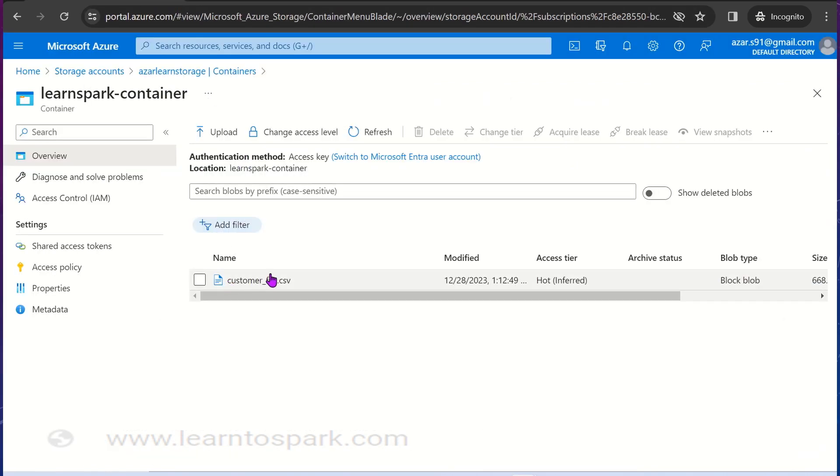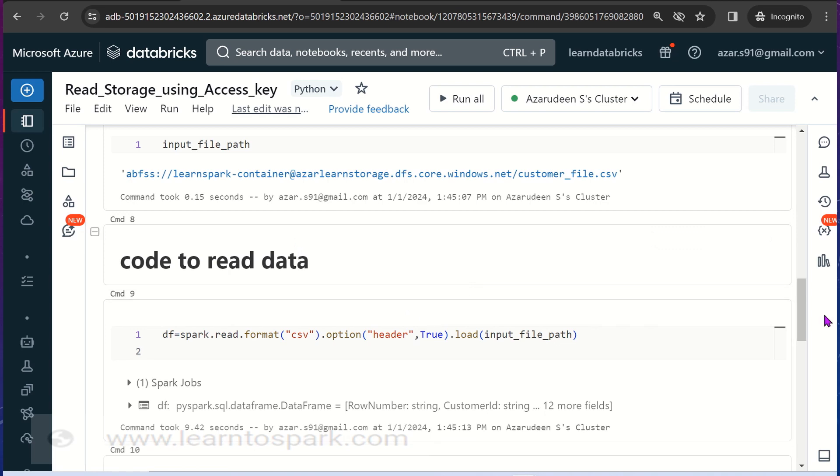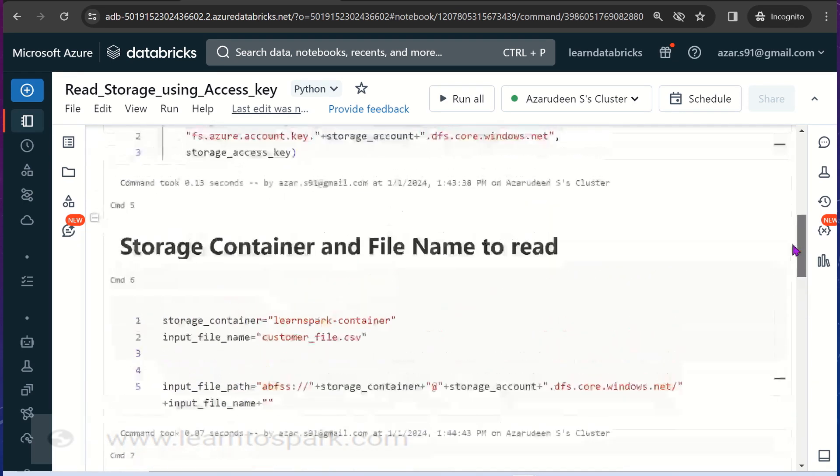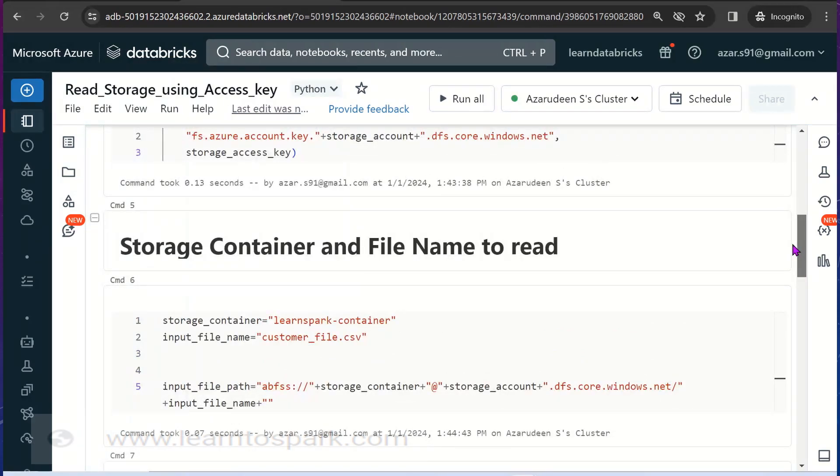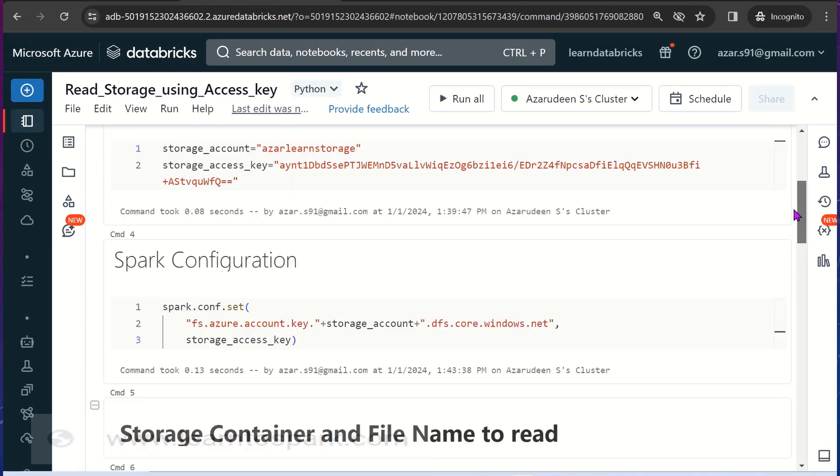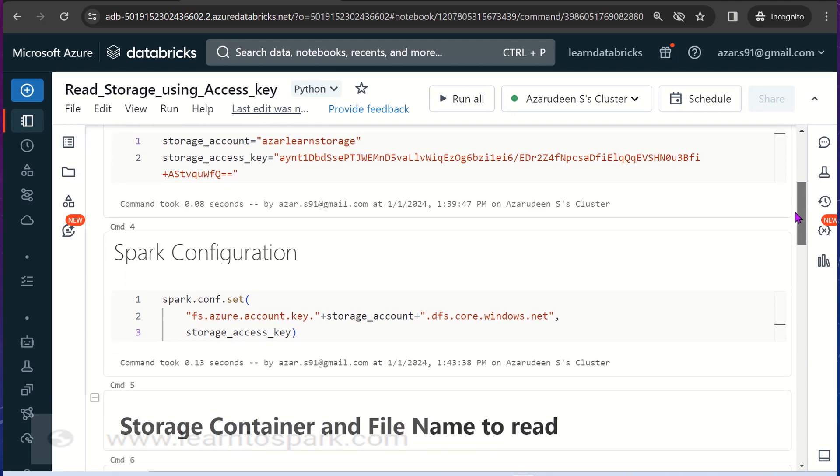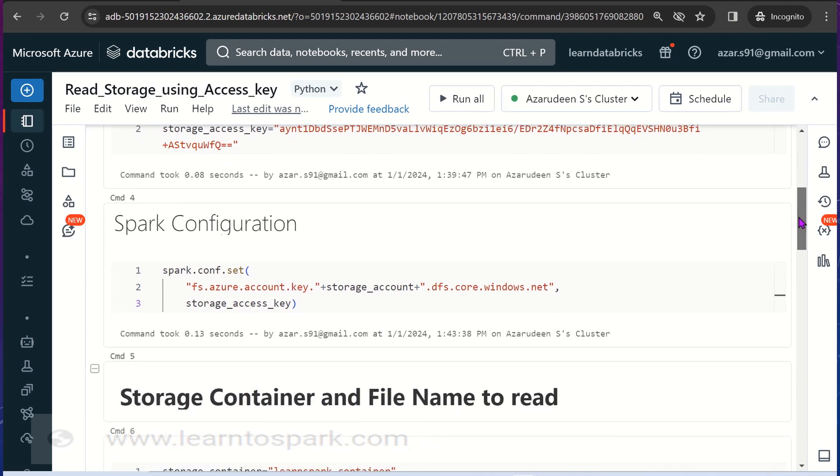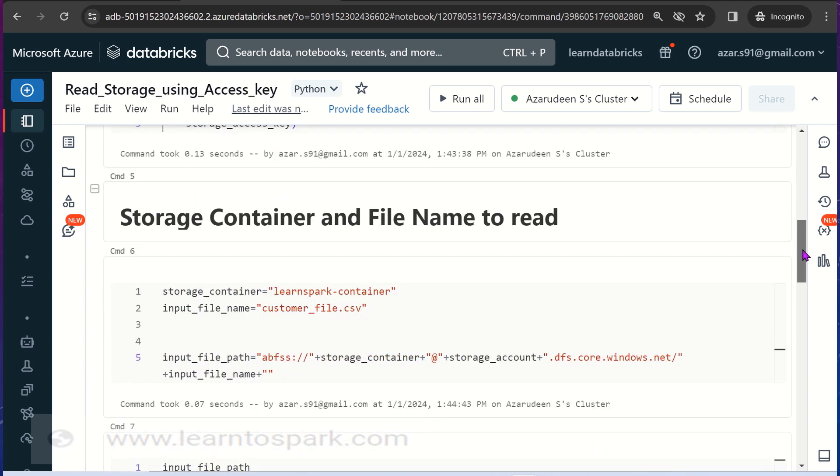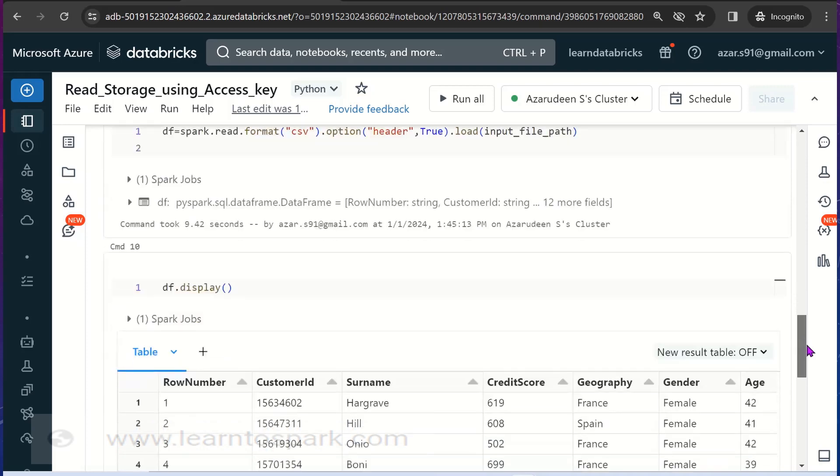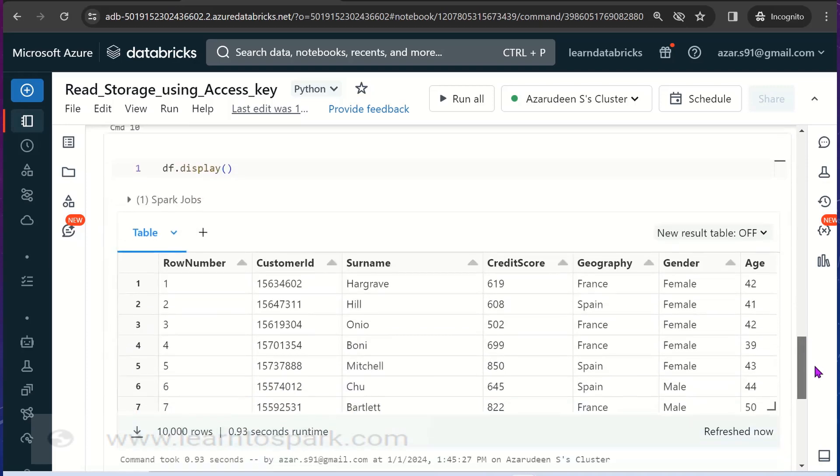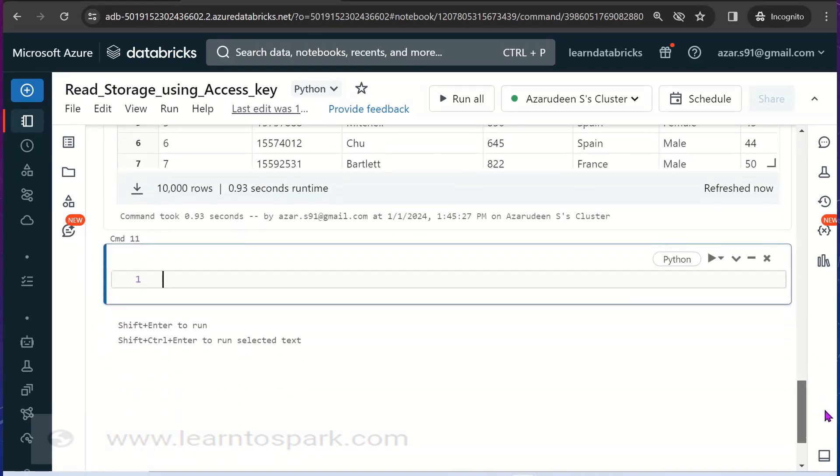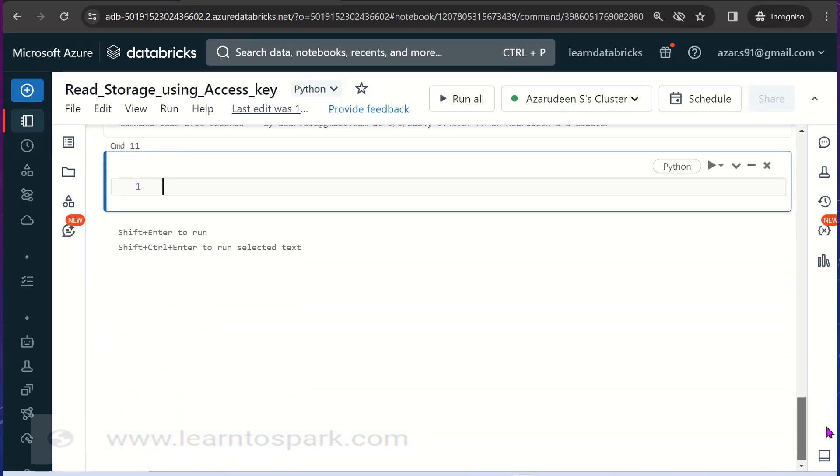This is how we will read the data from the container inside the blob storage, the file inside the container, and container inside the storage account using the Databricks environment. Access key method is good but it is not advisable. If you are having access key then it is considered as a kind of admin access. You can go through all the containers, all the files that are available. You will have write option, read option, all those informations will be available. You can even delete the informations.